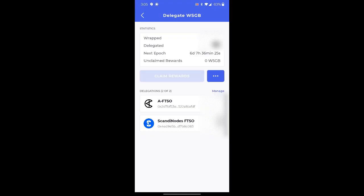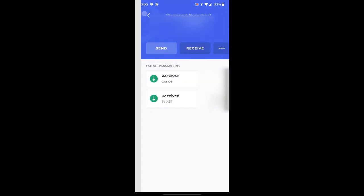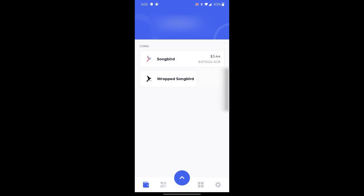We'll click close. And now you can see I have 0 unclaimed songbird. So how can we ensure that we got our rewards? Well, let's go ahead and go back here and back again to the main screen.